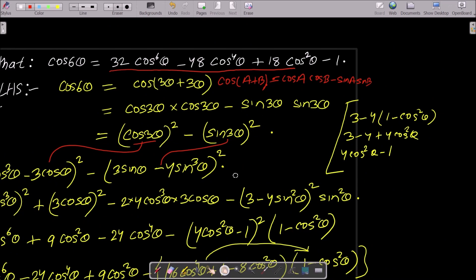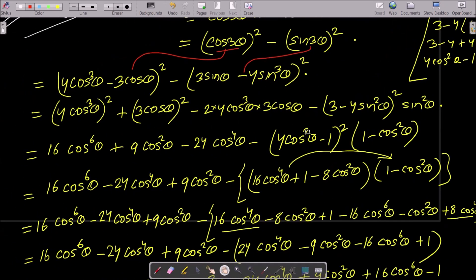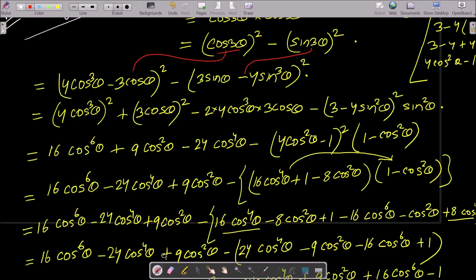All terms need to be converted into cos form. We use the (a − b)² formula here. So that gives: (4cos³θ)² + (3cosθ)² − 2·(4cos³θ)·(3cosθ), which expands to 16cos⁶θ + 9cos²θ − 24cos⁴θ.